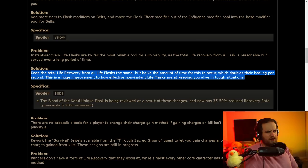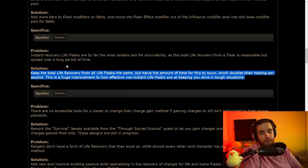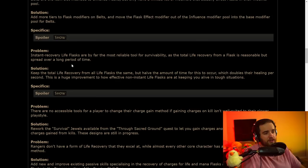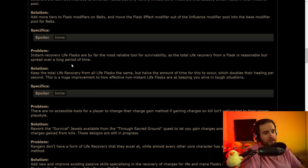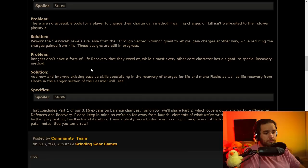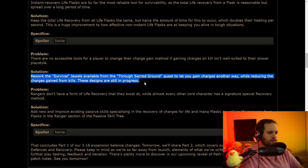This is a huge improvement to how effective non-instant life flasks are keeping you alive in tough situations. This means that things like catalyzed flasks that are healing you super fast are going to be pretty close to being instant. It's going to give you a ton of health over a few seconds instead of being like five to eight seconds. It might be two to three seconds or something like that. This is something I wasn't expecting, and it's actually pretty nice that we're not going to just be using panicked flasks only. Because honestly, I haven't used anything but a panicked life flask in a long time now.